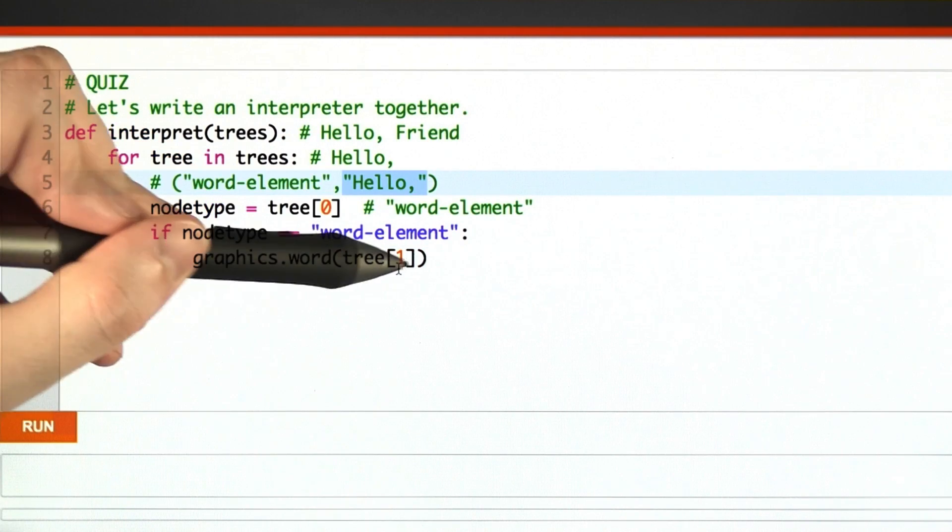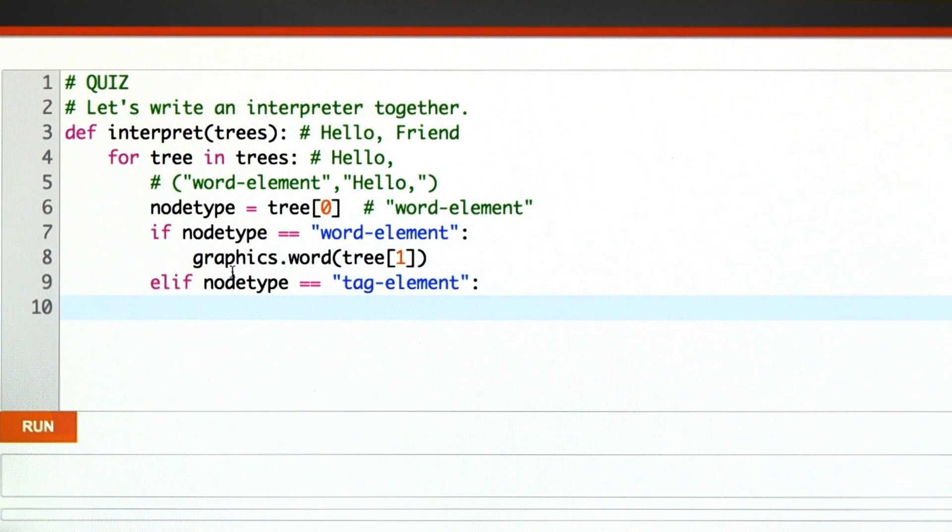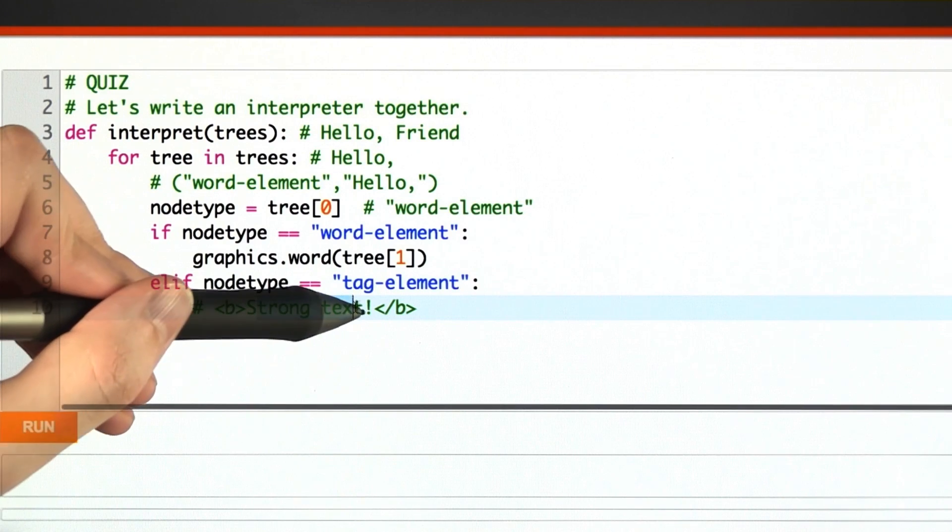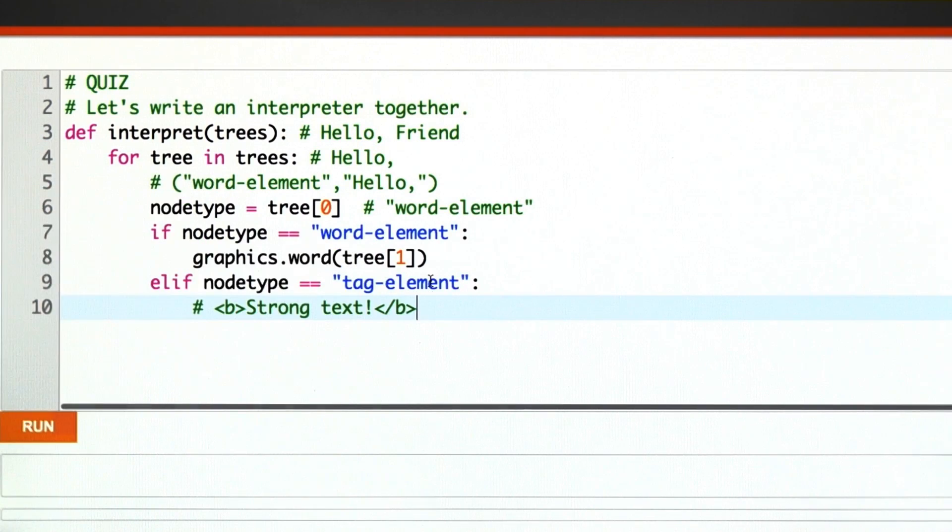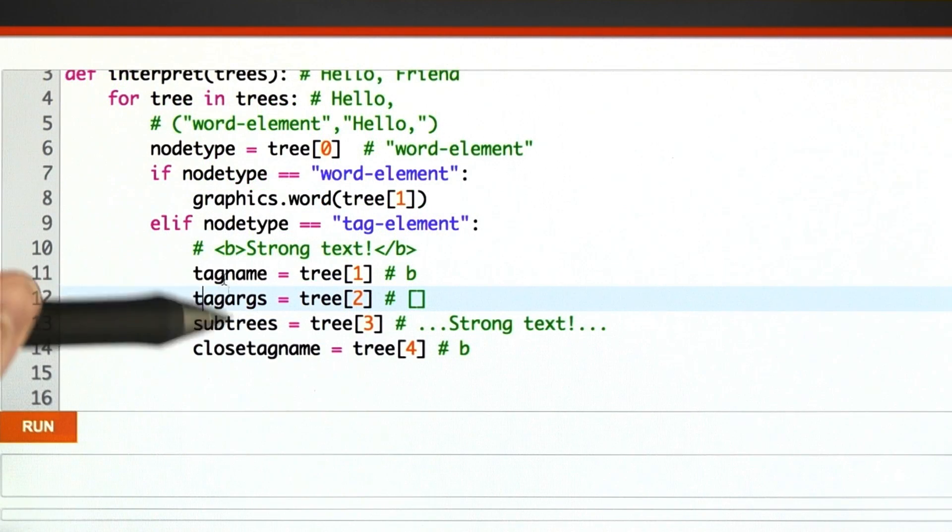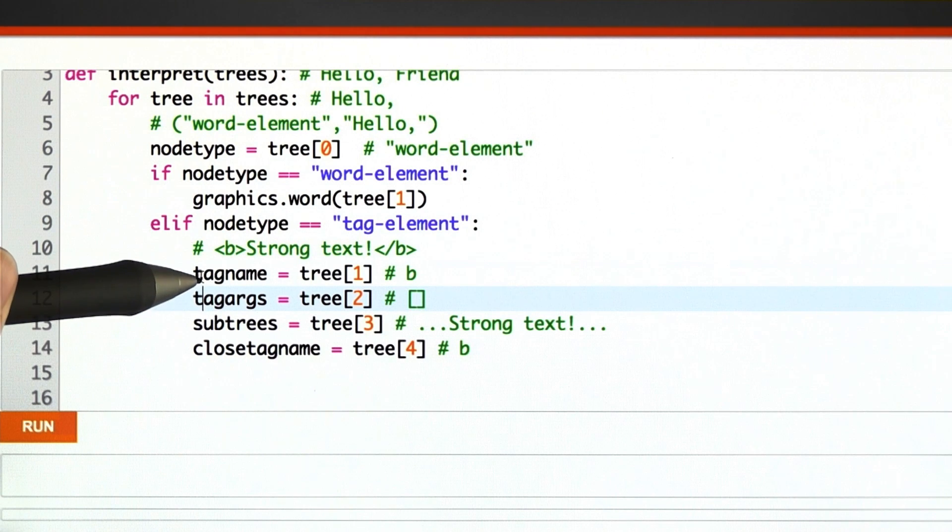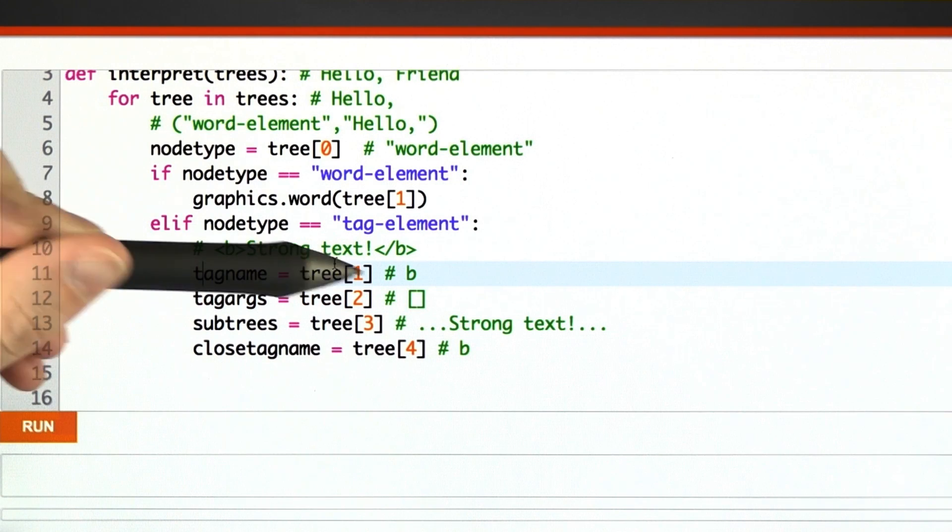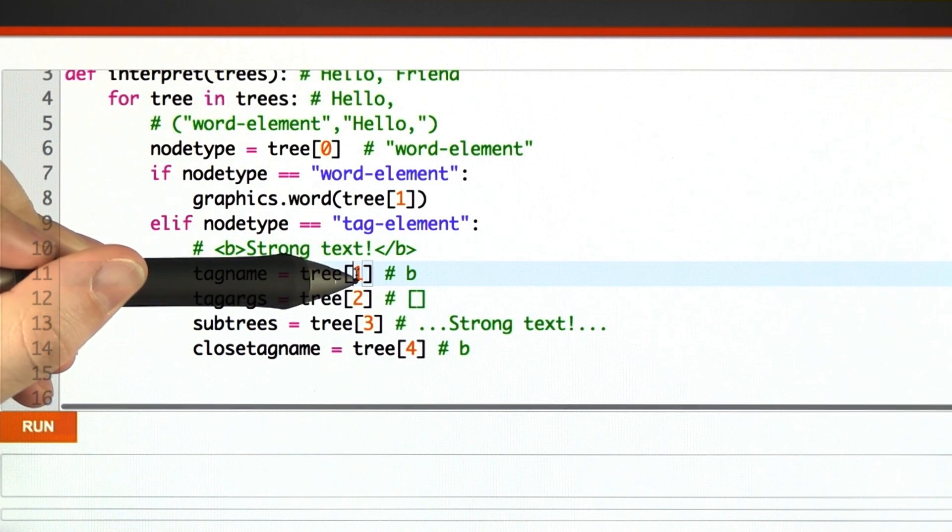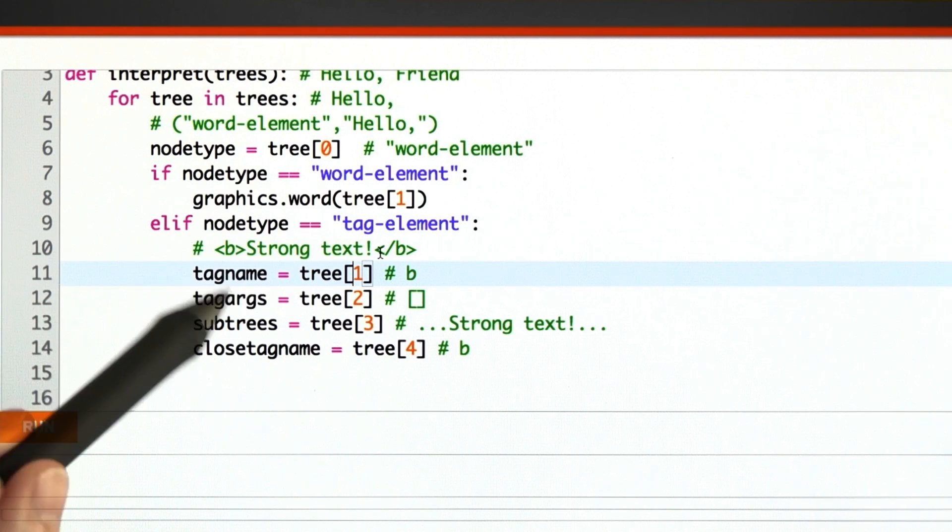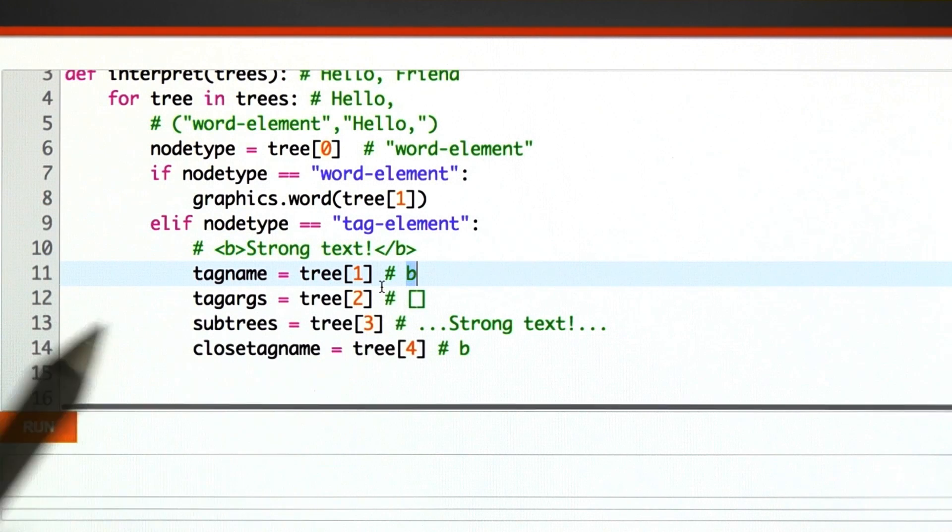Another possibility is that someone has given us a tag element, something like this. Bold tag begins, some HTML in the center, bold tag ends. Well, we went to all the work of storing this information in our parser, so let's get it out now. The name of the tag we're entering is the first part of the abstract syntax tree. In this strong text example, it's just a B.